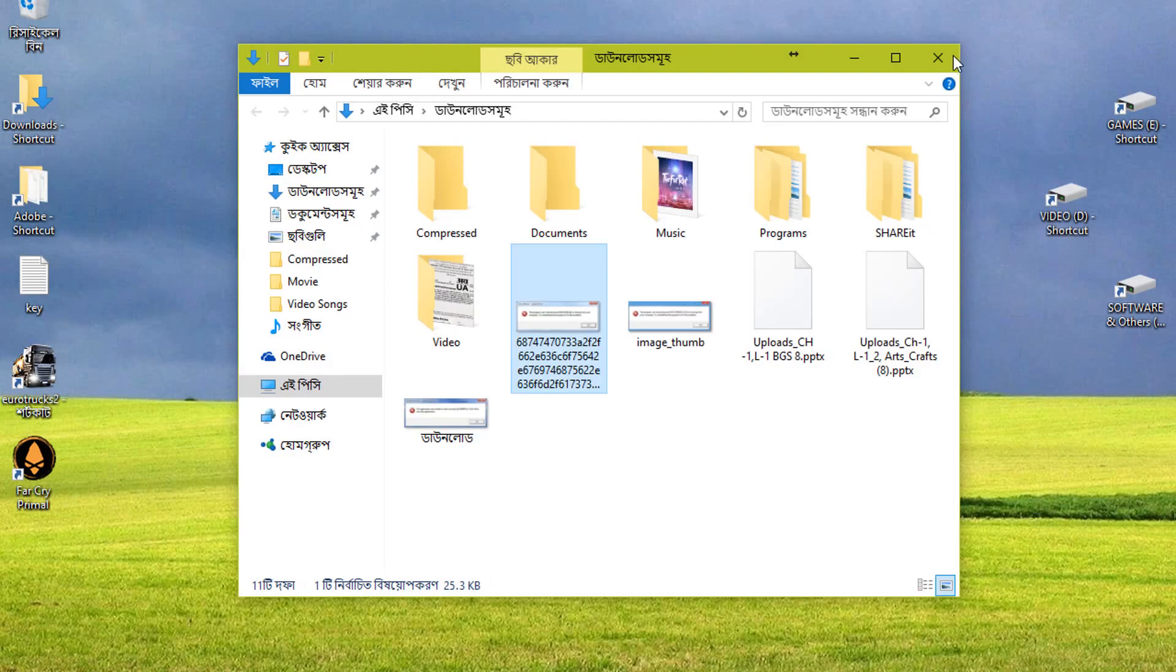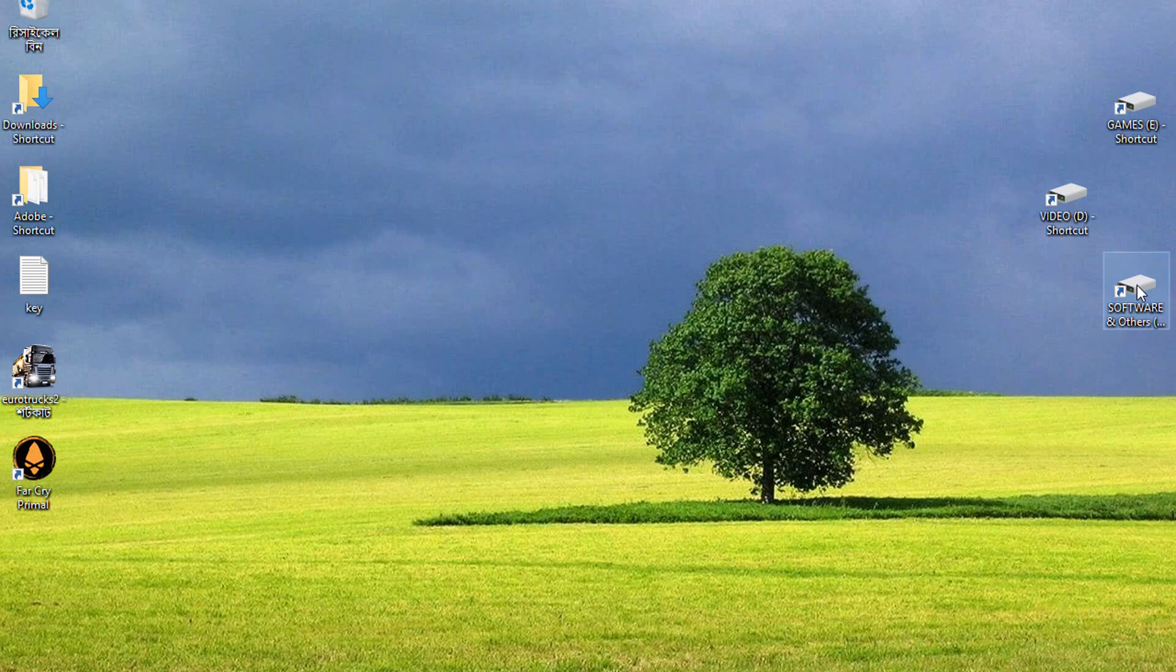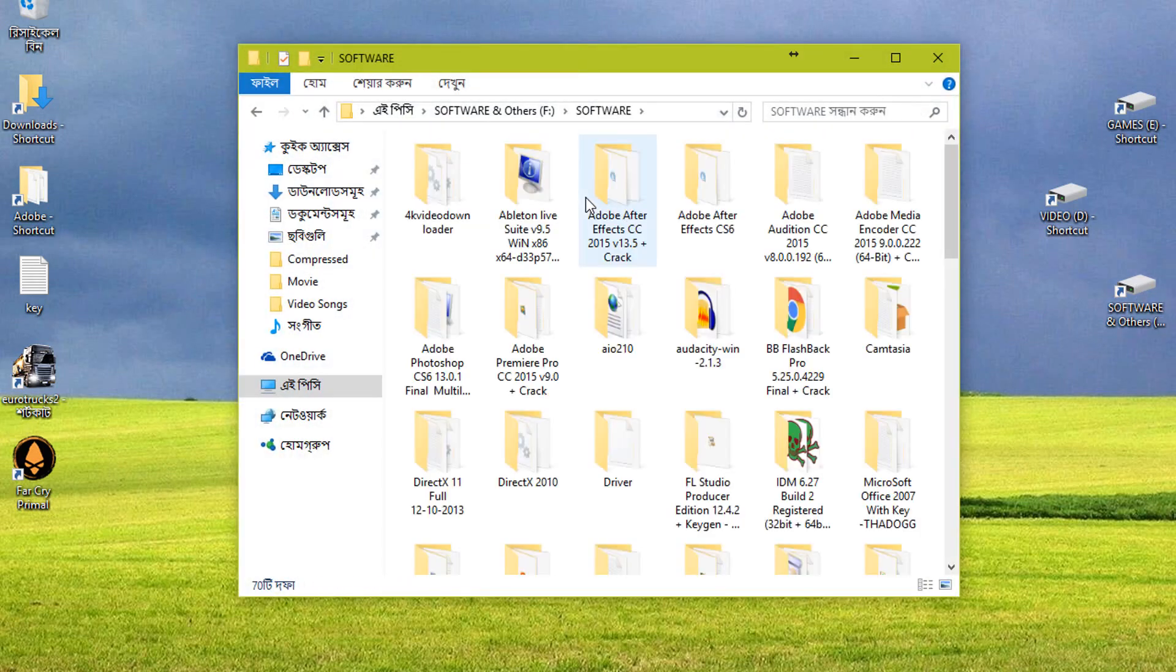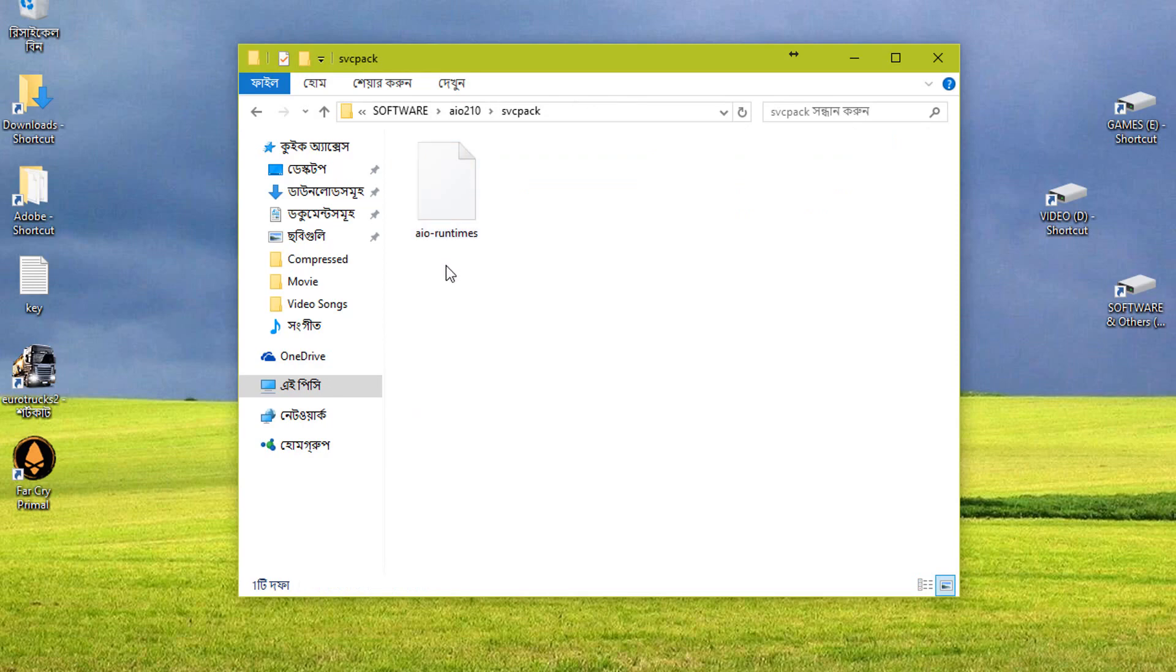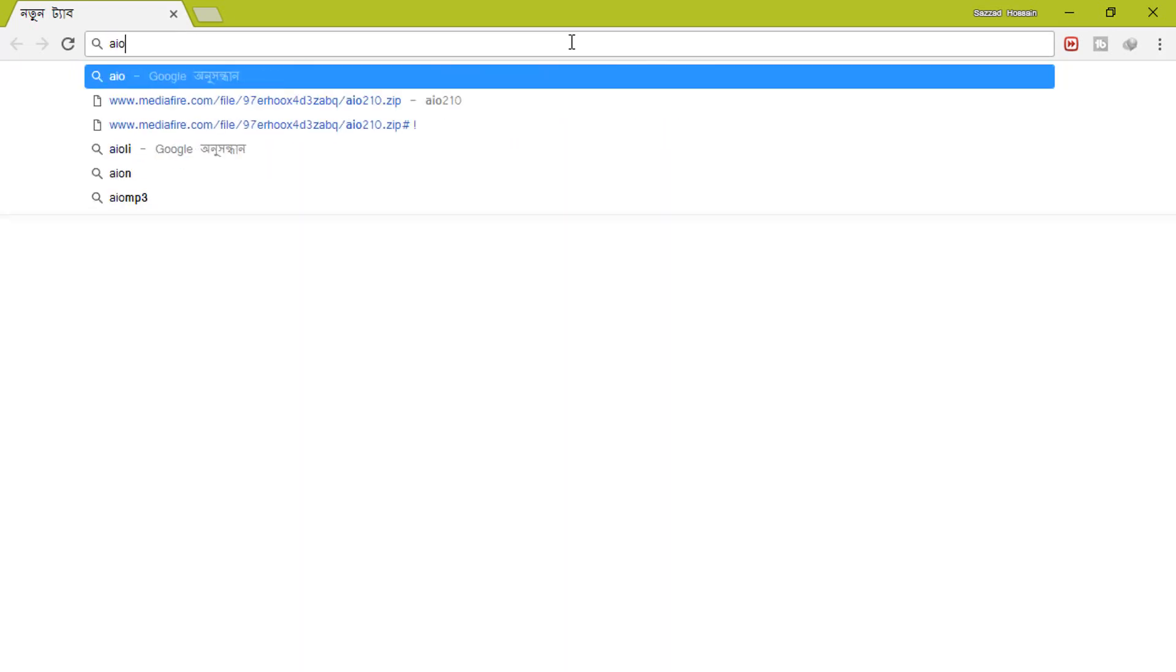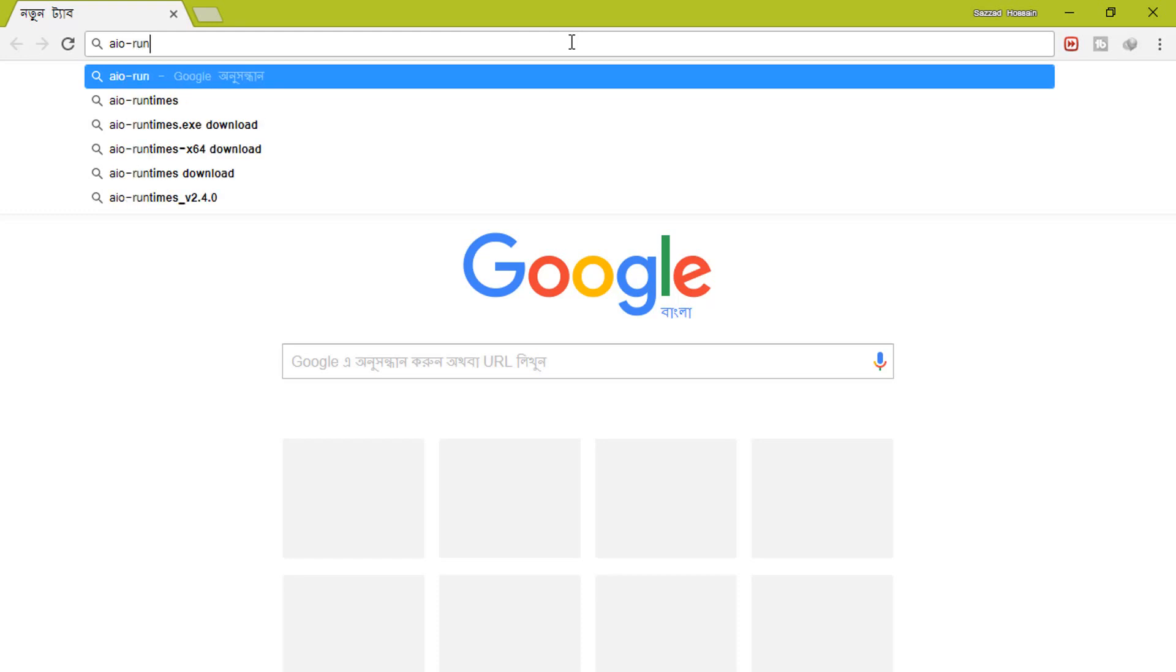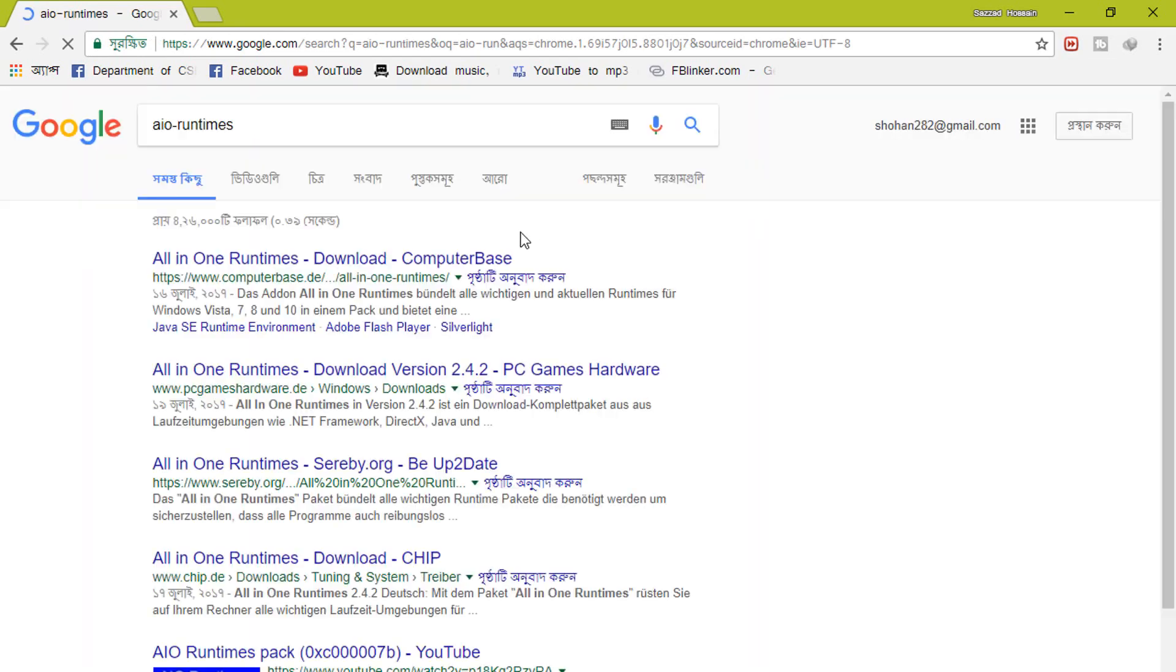Let's fix this. There's a program called AIO Runtimes. You will find it by googling it. Just search AIO Runtimes. Google is showing the suggestion All in One Runtimes.